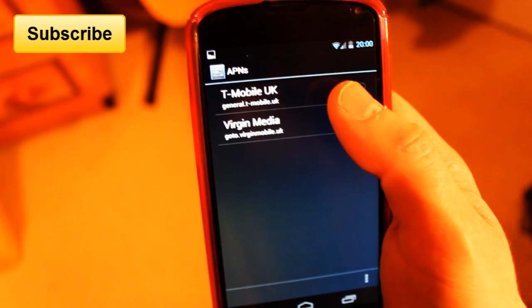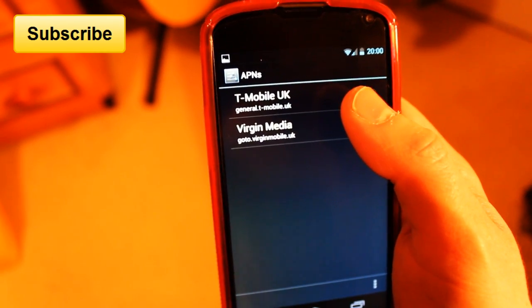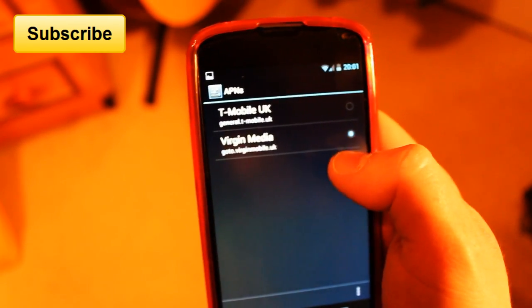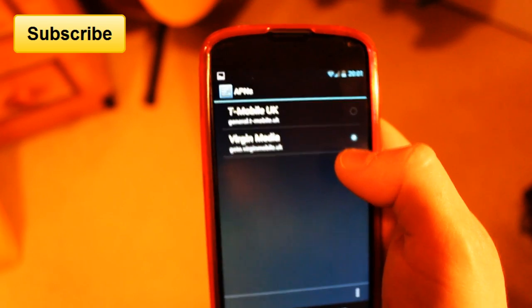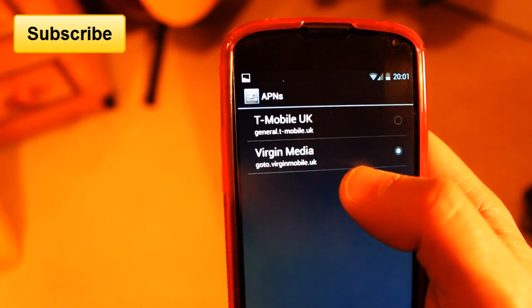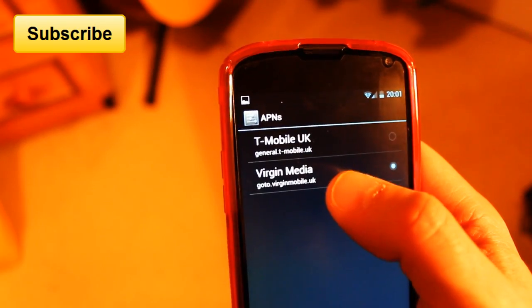Mine was on T-Mobile for some reason, and I don't know why it was on T-Mobile. So the first thing you need to do is select Virgin Media — that's your access point name.